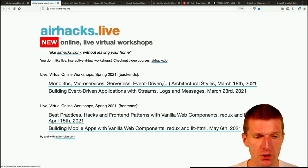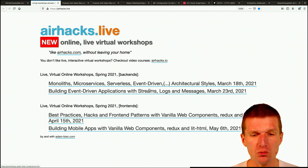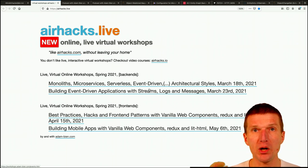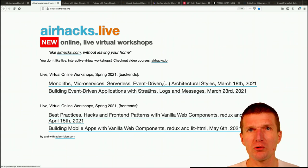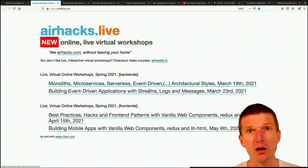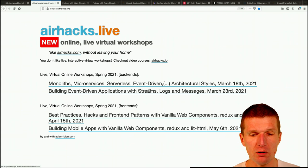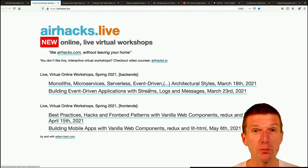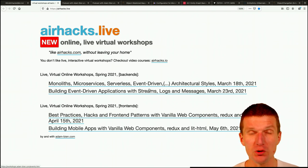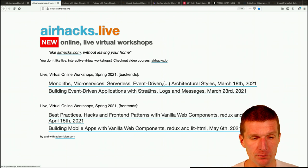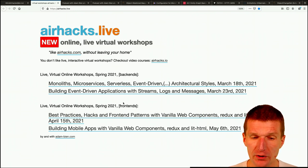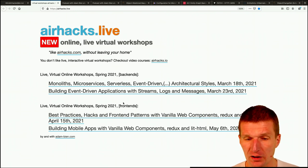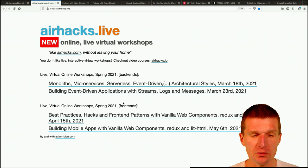This will build event-driven applications with streams and I will use mostly Kafka in this workshop. I already announced it a couple of times, there are already sufficient attendees, almost overflow.